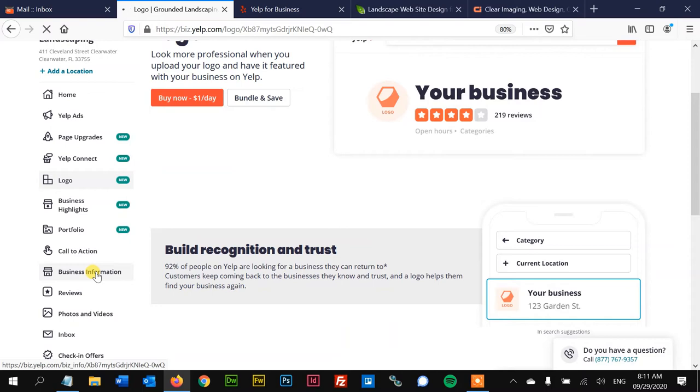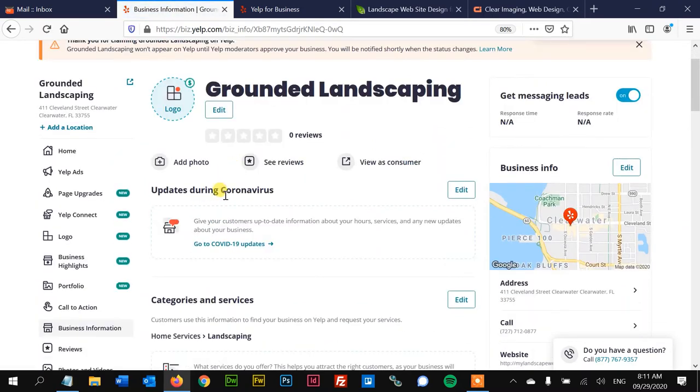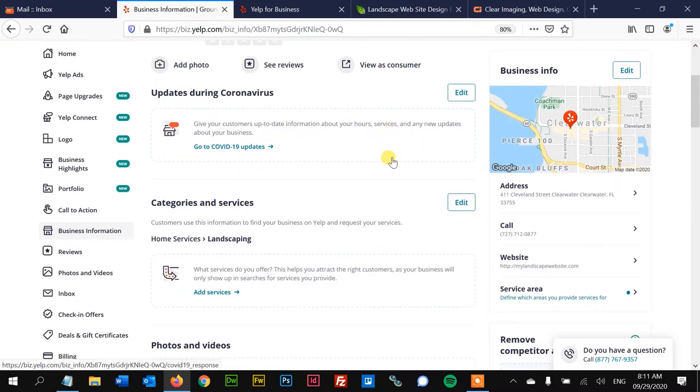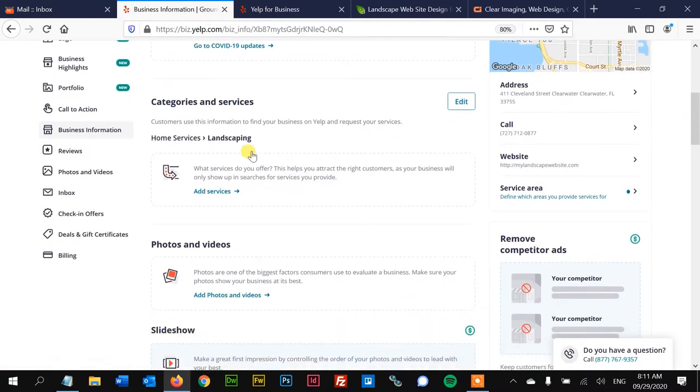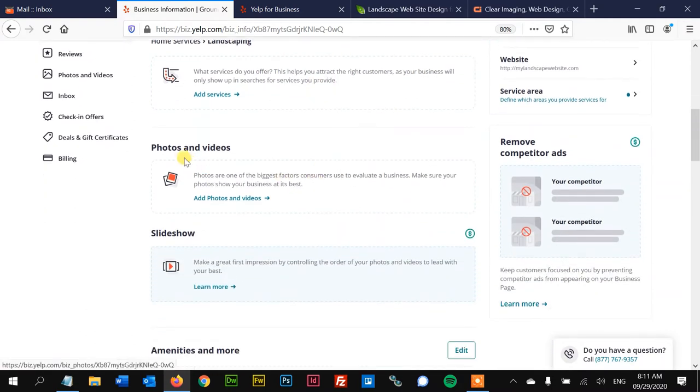Let's just take a look at that. There's things like here, coronavirus considerations that you might want to let your customers know. Hours and what services and any updates, additional categories you might want to add.